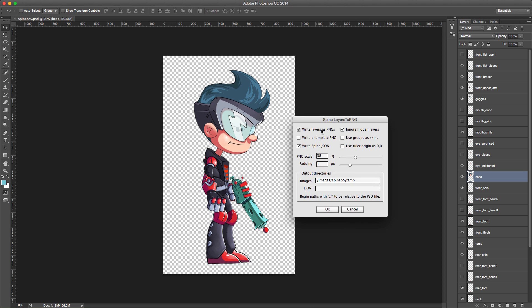Let me go over the script settings. The first option, 'Write layers as PNG files', means each layer will be written out as a separate file — for example, the head layer becomes 'head.png' and the front shin layer becomes 'front shin.png', and so on.